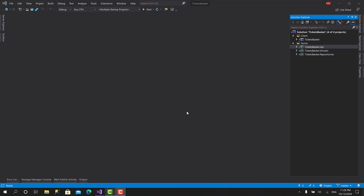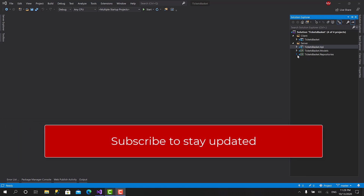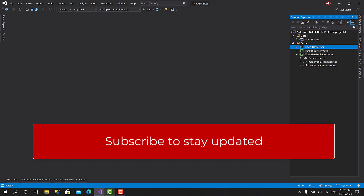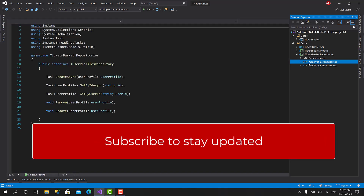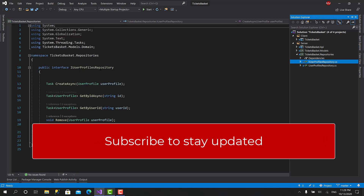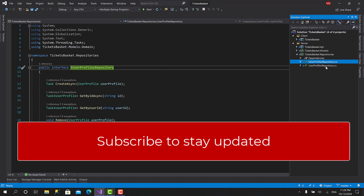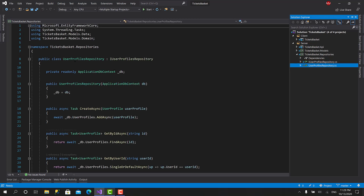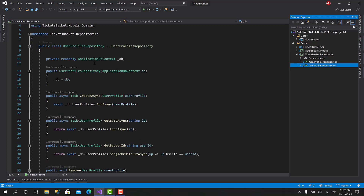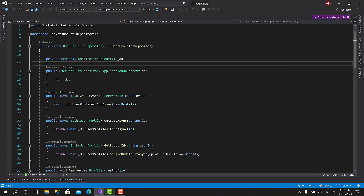Hello everyone and welcome back to AK Academy. Here we are in a new video in the tickets basket. As you remember in the previous video we created this repositories project and we created the first repository which is IUserProfiles. This is the interface and we created the implementation here, which is basically the implementation for Entity Framework.